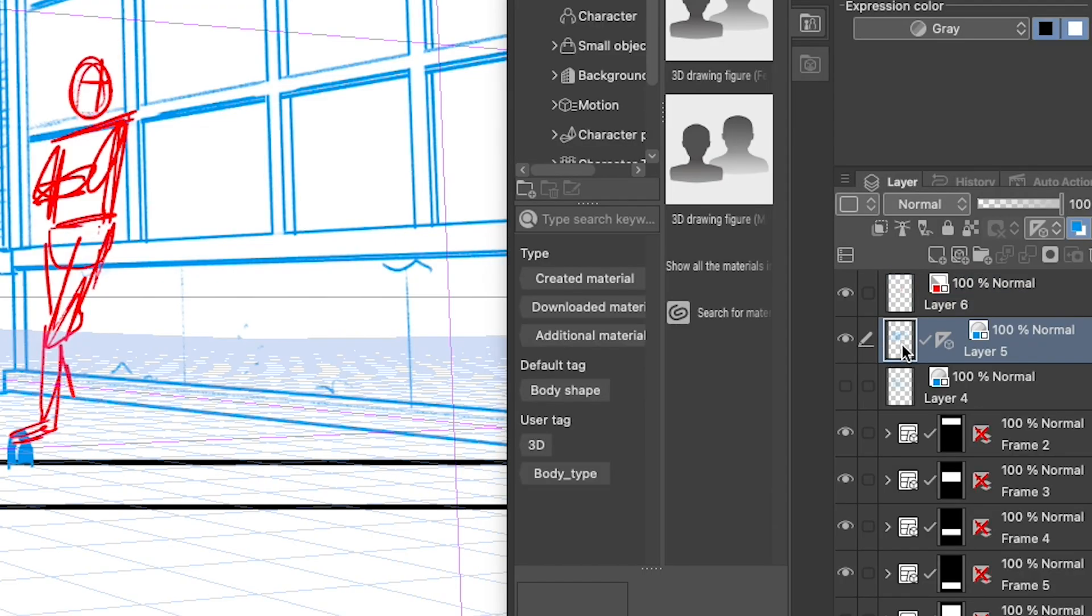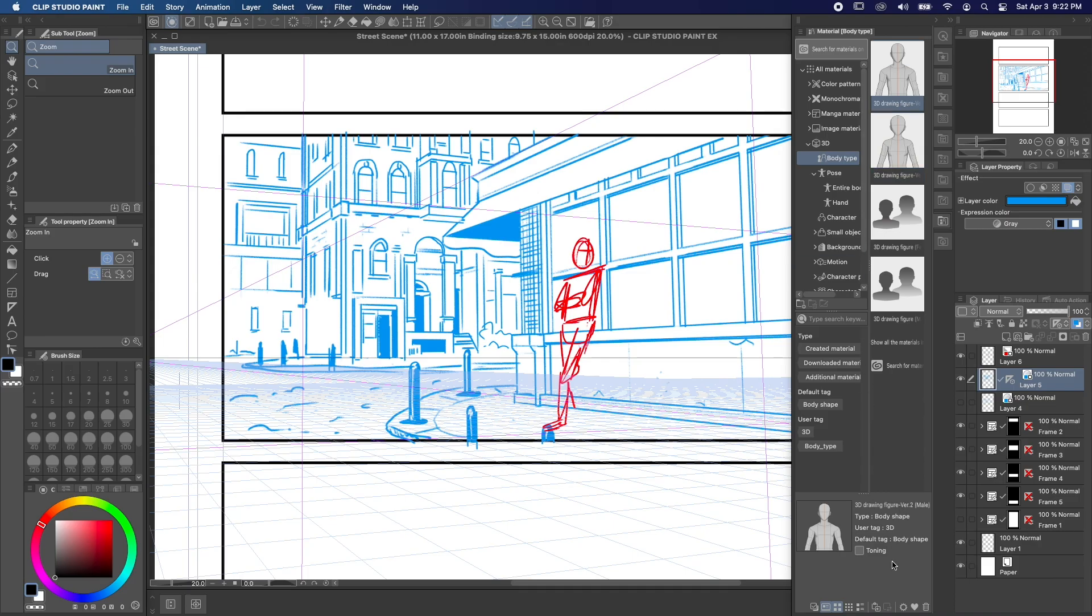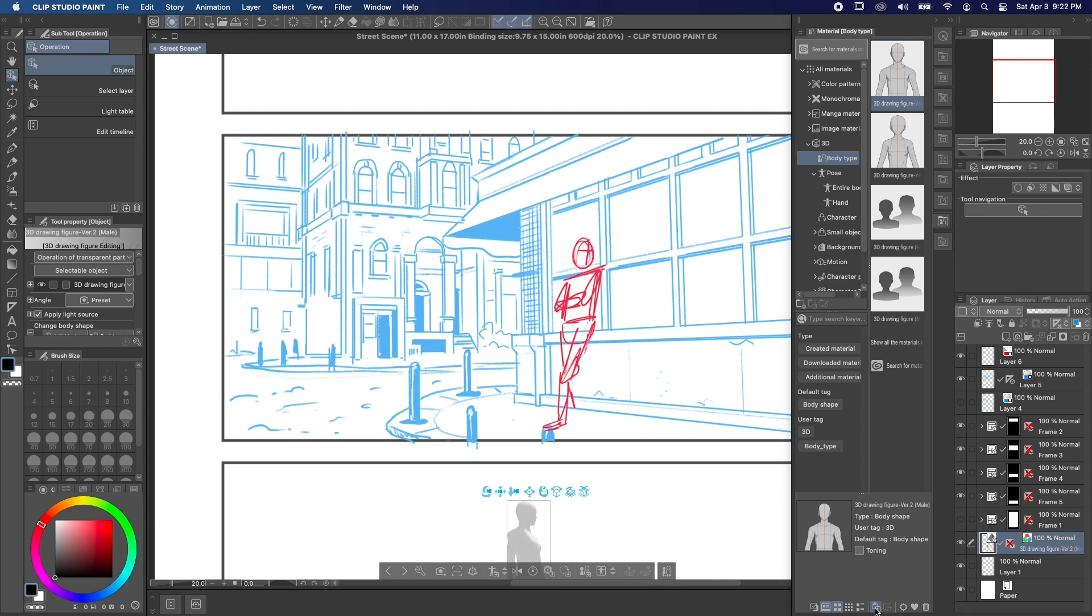With the layer containing your perspective ruler selected, click the model you want to add, then hit the Paste Into button at the bottom of the material panel.